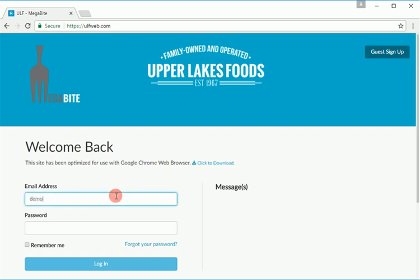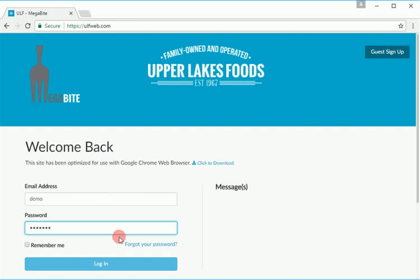To log in, enter your email address and password that was provided to you, and click the Login button.